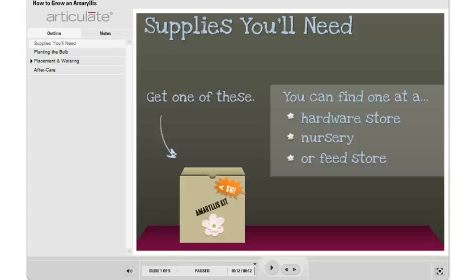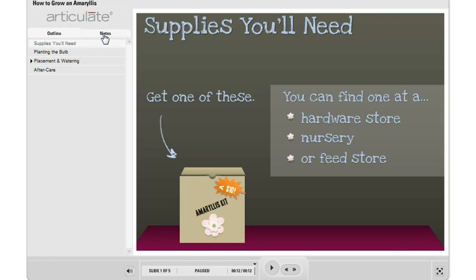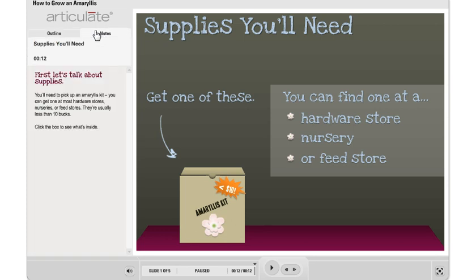I was sharing this sample course recently with an Articulate user and the person noticed that over here in the sidebar of the course, if you click on the notes tab, there's some special formatting going on here.